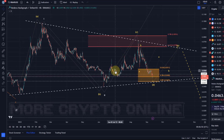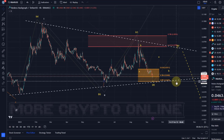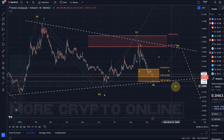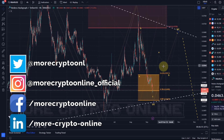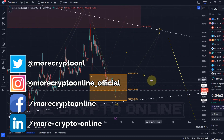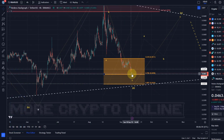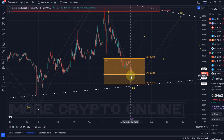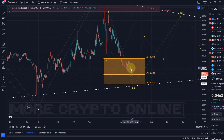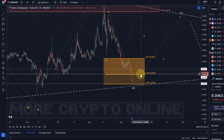Hello and welcome to another update video about HBAR. HBAR has reached the next target level that we discussed, which is the 78.6 Fibonacci retracement at 4.6 cents — a very important level.